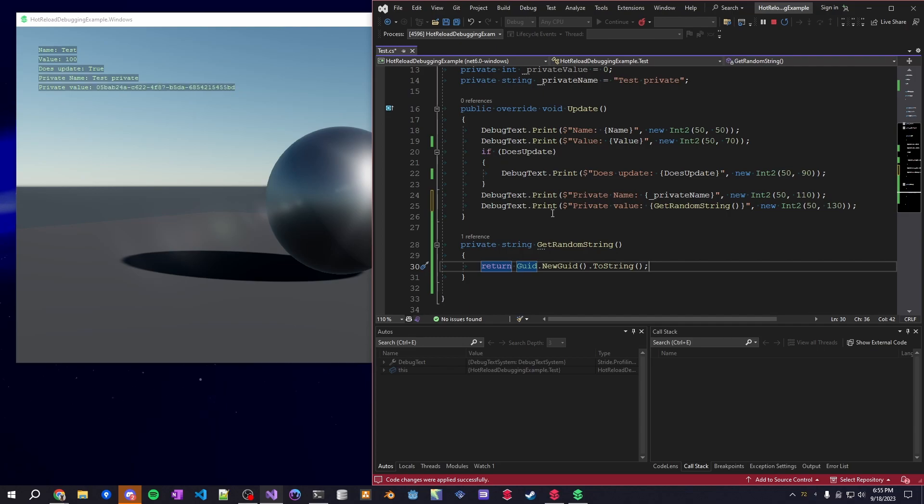This is just out of the box C sharp - you don't have to do anything fancy. If you're using a code only example in Stride, you could do this as well.